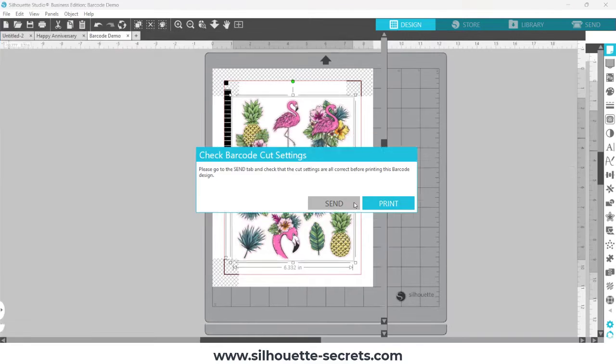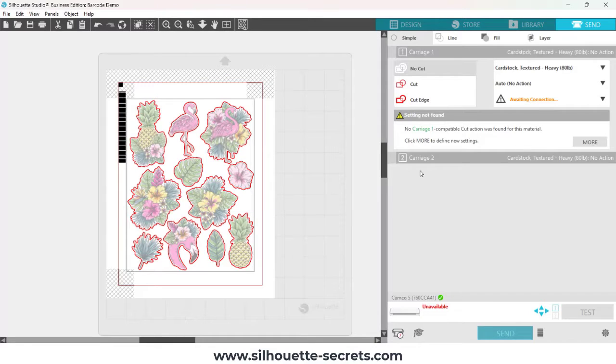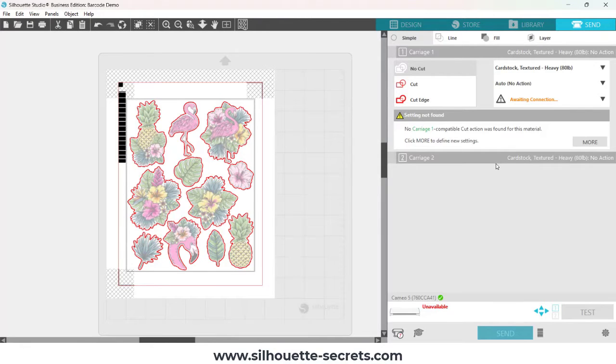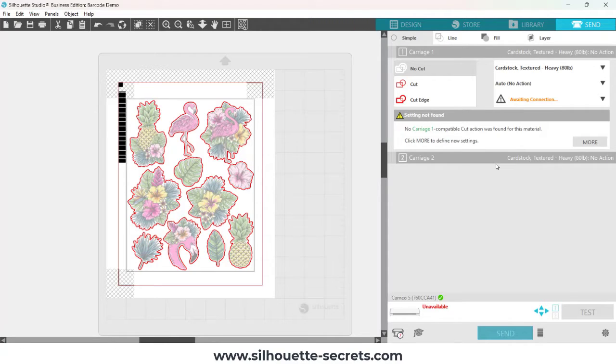So I'm going to click on the send option there. Now, with a Cameo 4 and Cameo 5, you're going to have to have the machine recognized before you can set up the cut settings. So your machine does have to be turned on and wait for it to be recognized in order to set up those cut settings for each of these files.